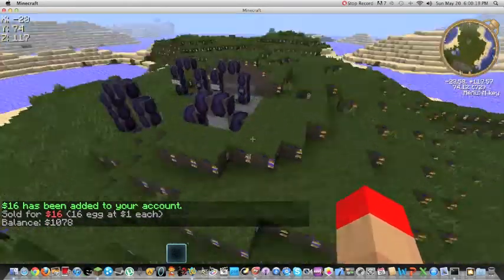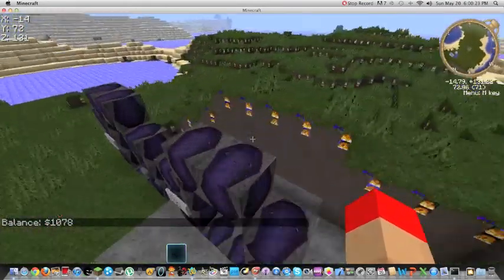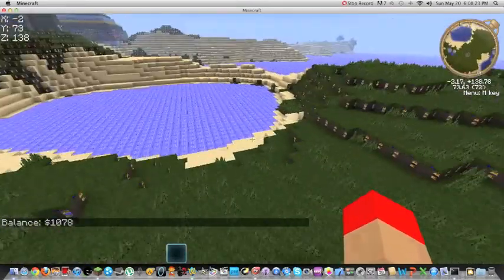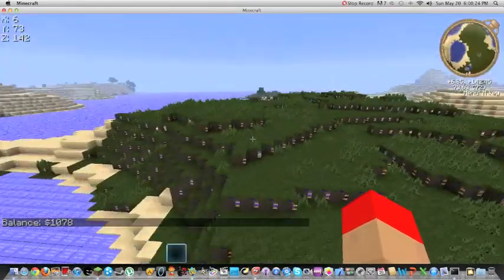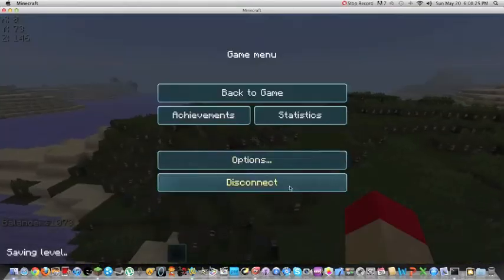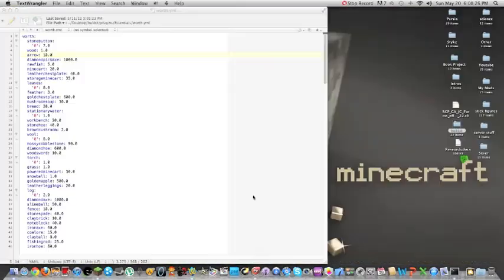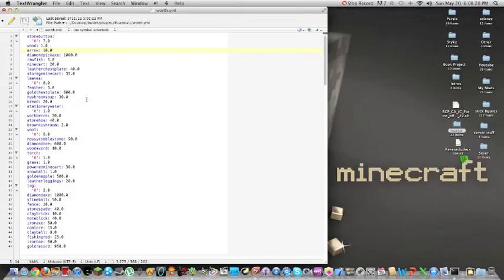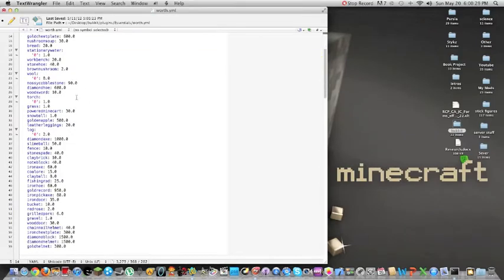So, it's really cool to use your config so that you can just manage whatever you want so you can set the worth of everything. I think I set the worth of even the ender dragon egg.